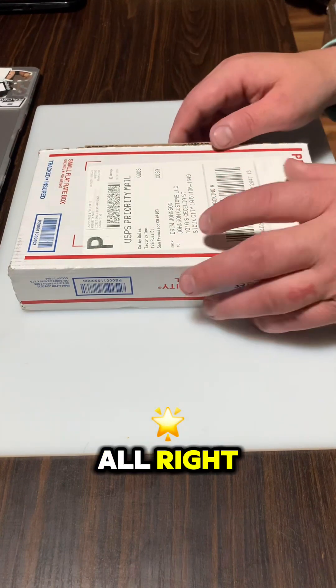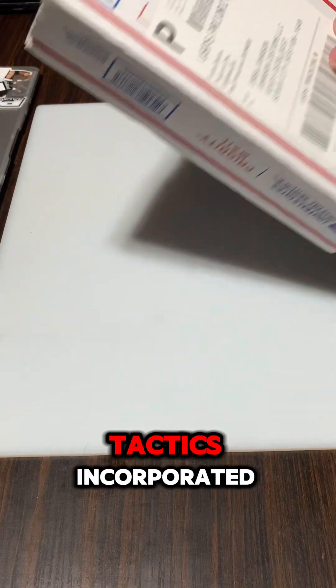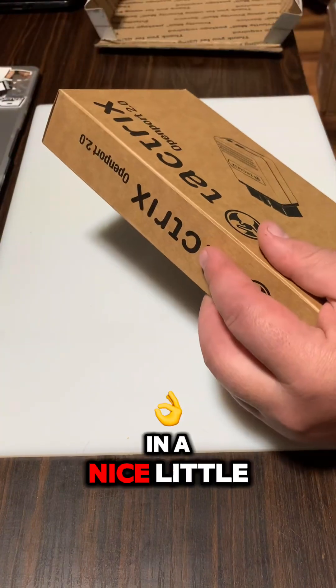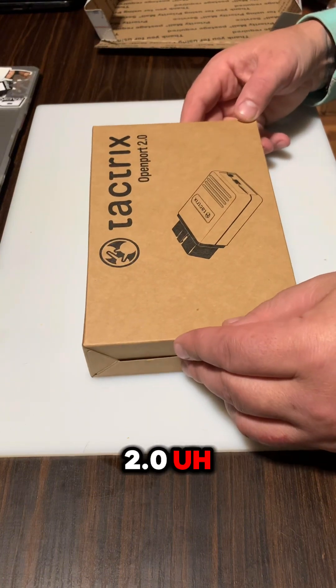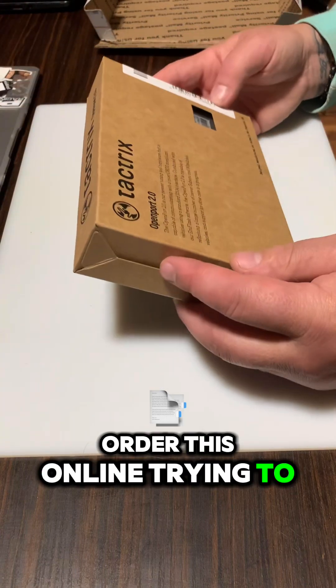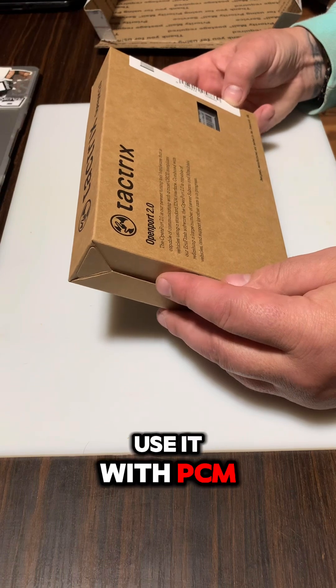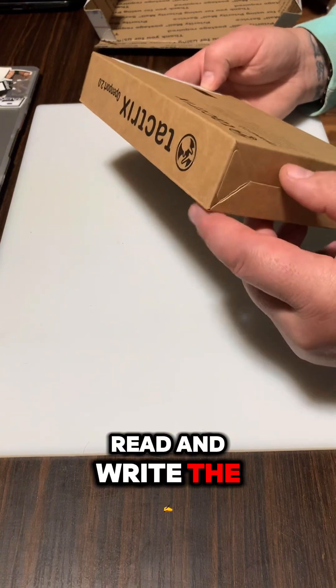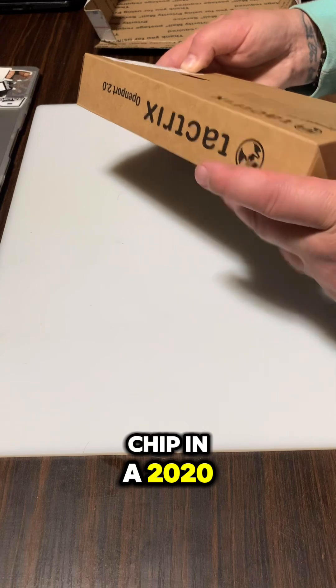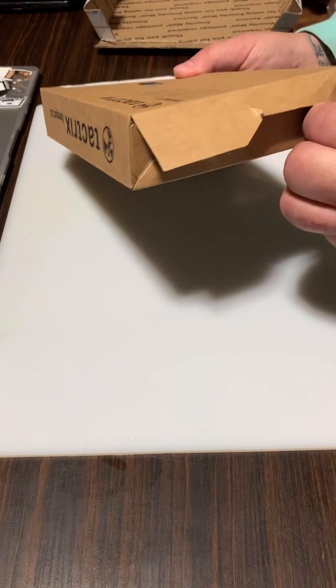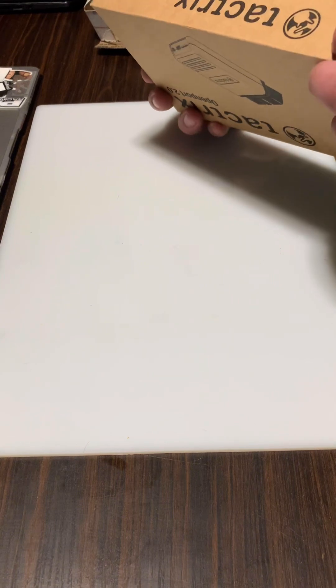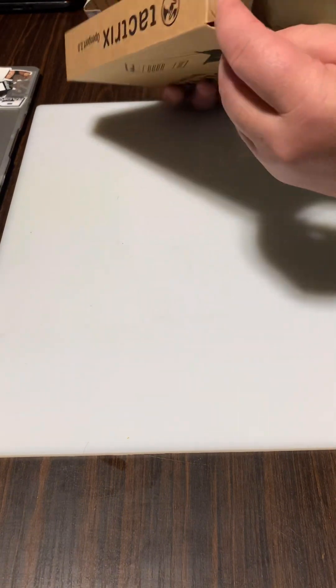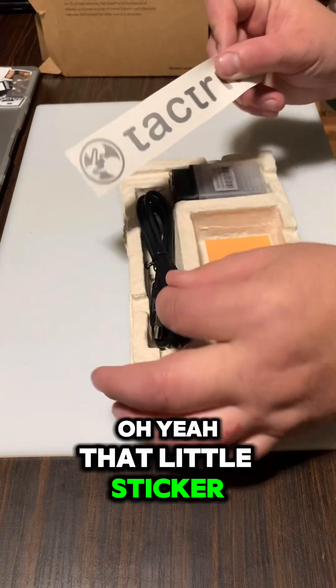Alright, unboxing the Tactrix Incorporated nice little box - Tactrix Openport 2.0. Ordered this online trying to use it with PCM flash to read and write the chip in a 2020 Subaru Forester. It works. Little sticker.